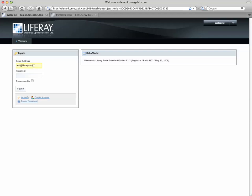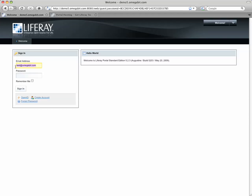And when I get here now, the thing that's important to remember is we set the mail domain for this instance to be omegabit.com. And so if I change this here, I'm going to use test at omegabit.com, and I'm going to log in with the password of test, it should let me in as an administrator.